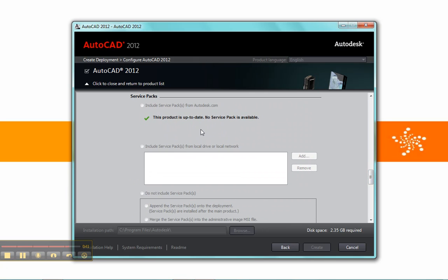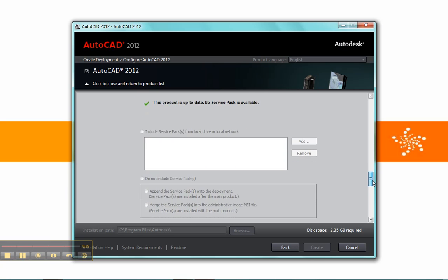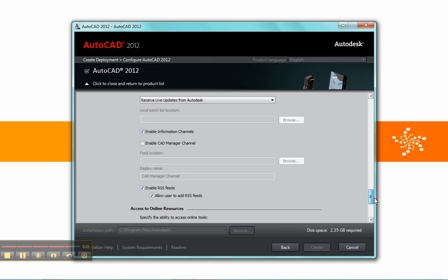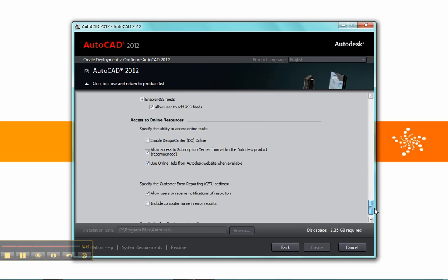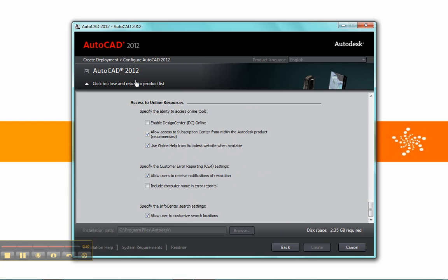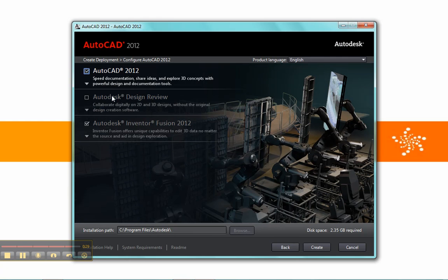And then down here, which is great and was added in 2011, the inclusion of service packs. So if it finds one, it'll automatically install it. Then a few other options for which channels and which communication channels you want available. We'll close that.